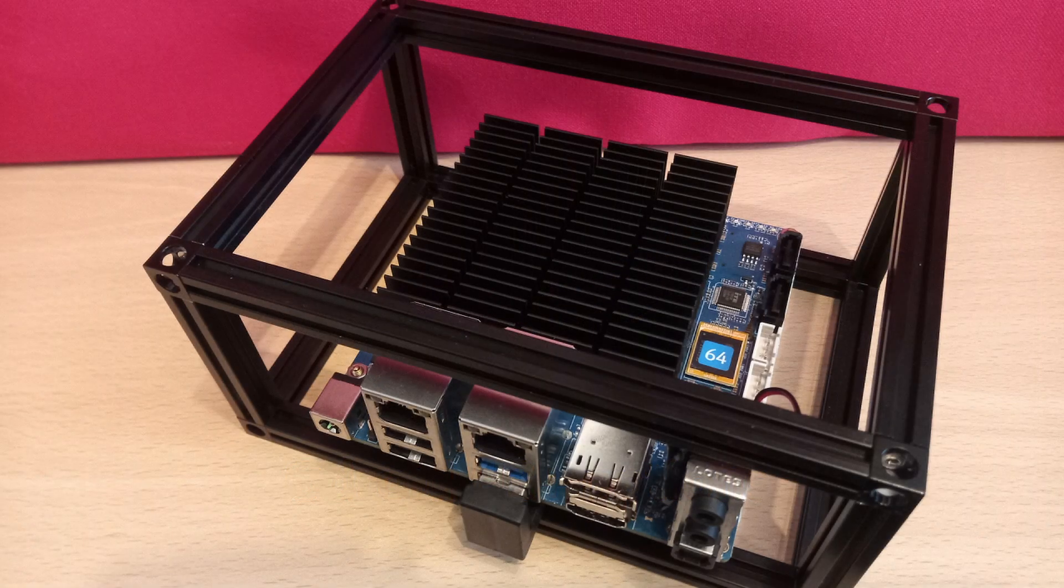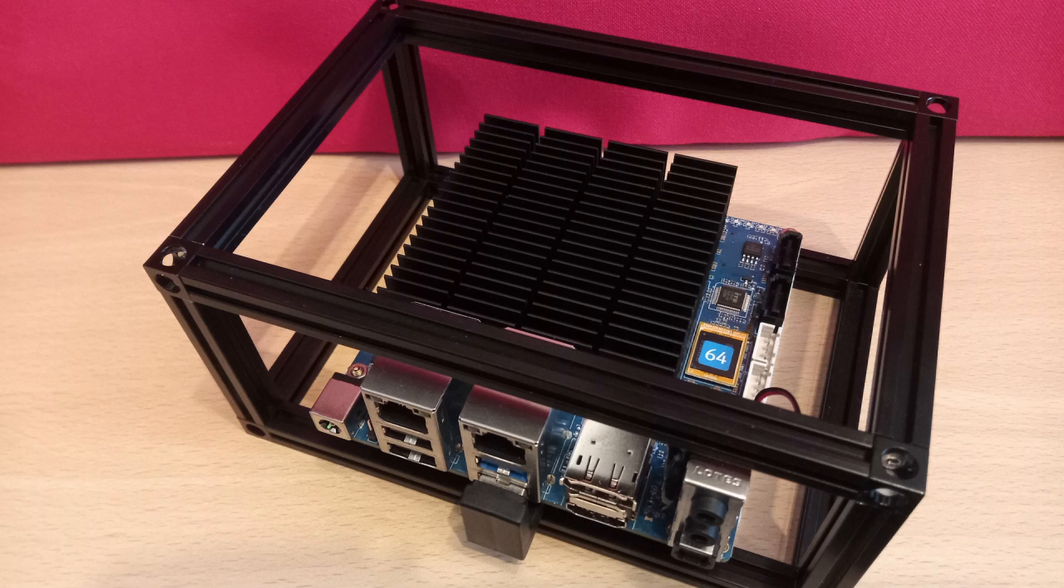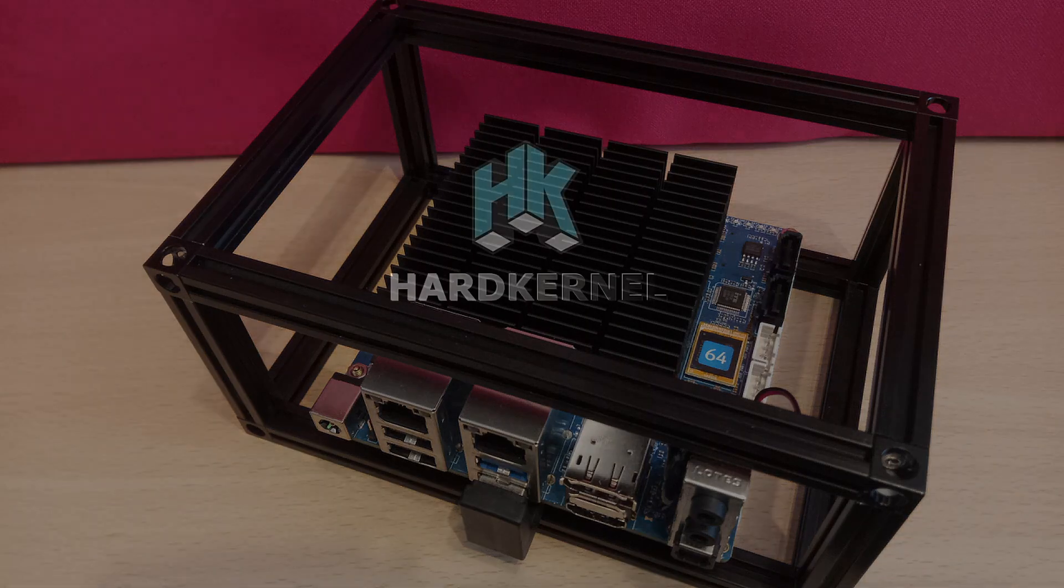In our last video we added a 64GB eMMC memory module to our Odroid H3 Plus. This module came populated with an Ubuntu installation which we will try out today.